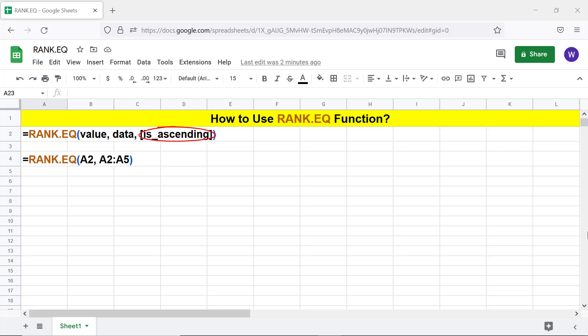Is ascending is optional. It has a default value of zero, which means that Rank.EQ will consider the numbers in the dataset in a descending order. Use one for the is ascending attribute if you want Rank.EQ to consider the numbers in an ascending order.